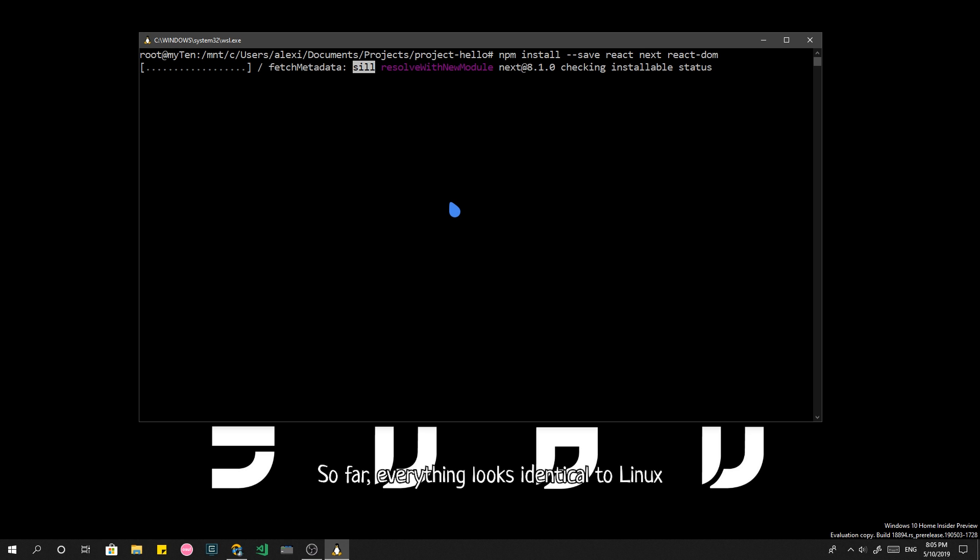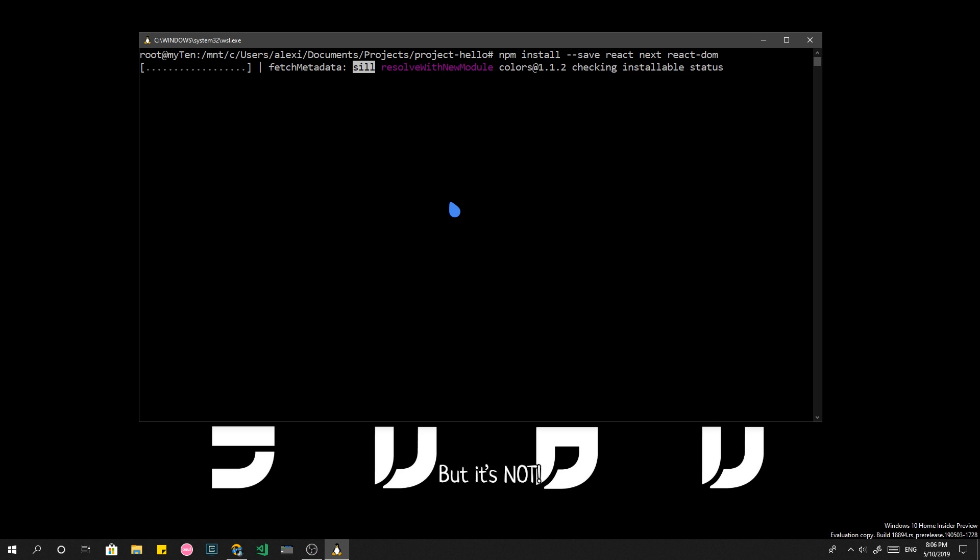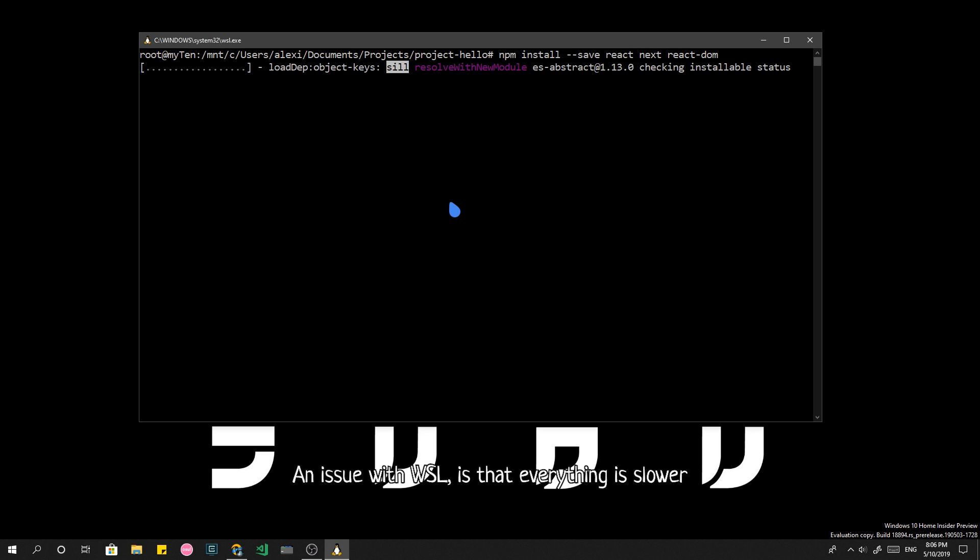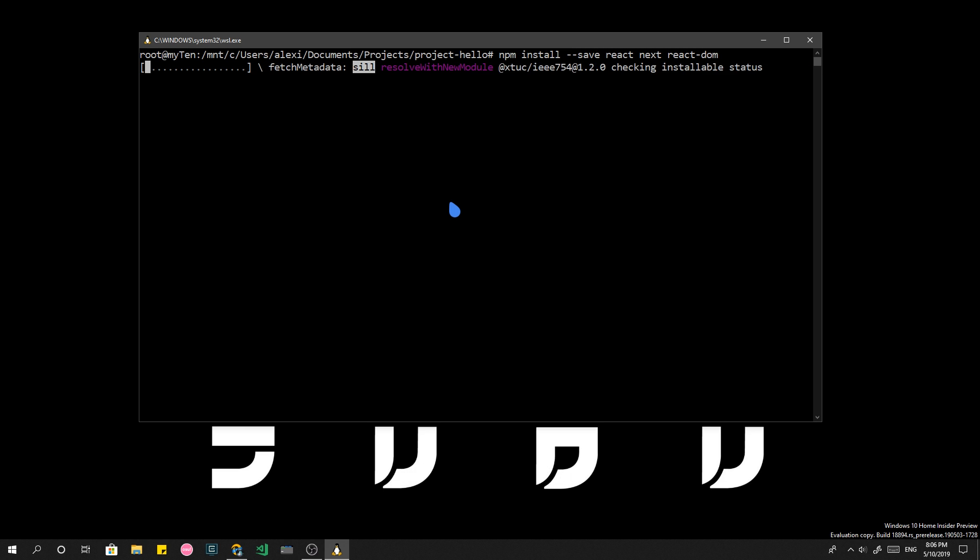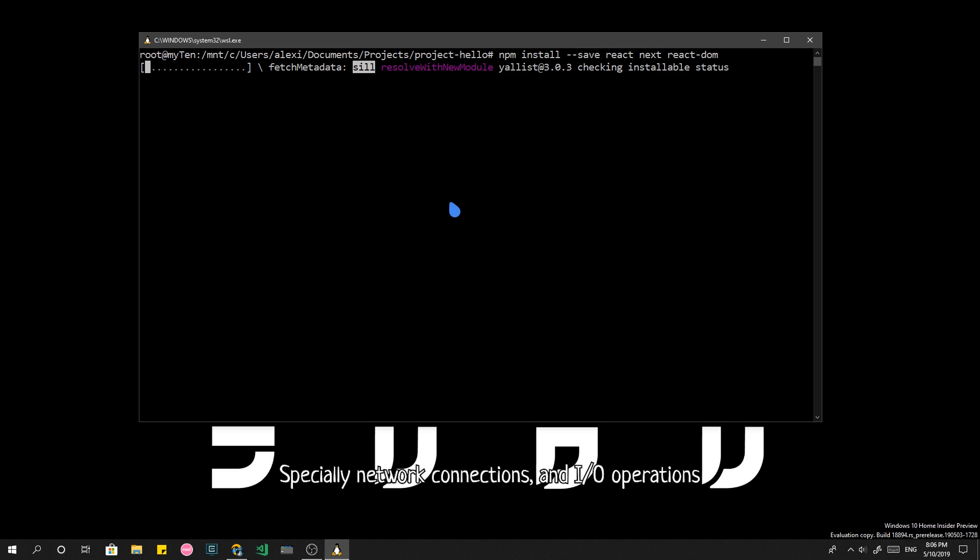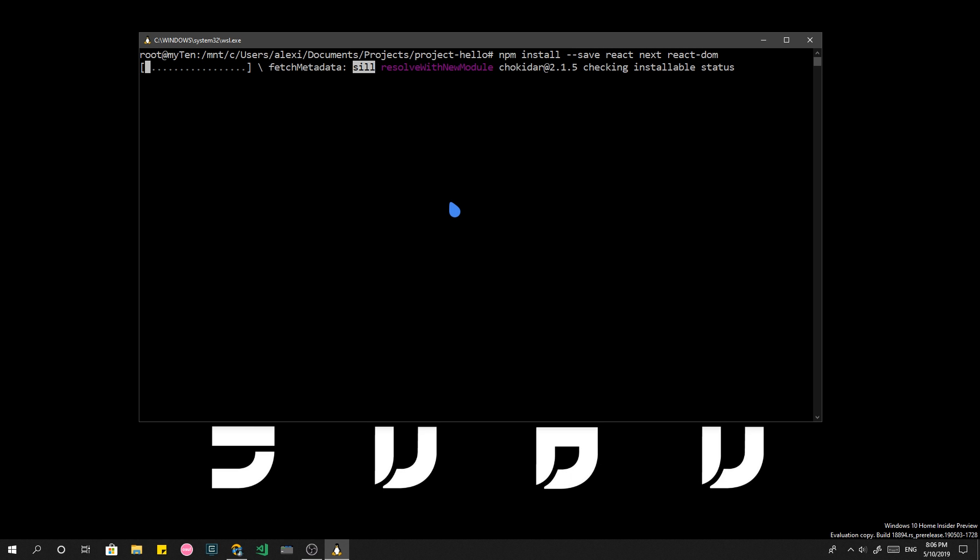So far, everything looks identical to Linux, but it's not. An issue with WSL is that everything is slower, especially network connections and IO operations.